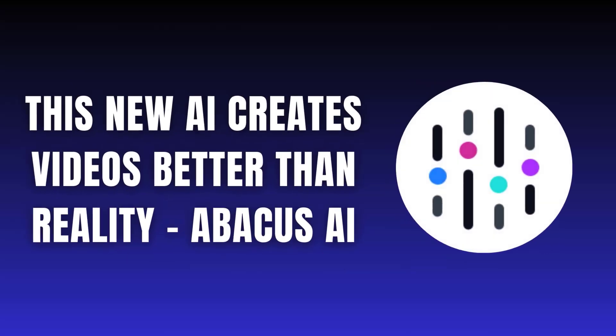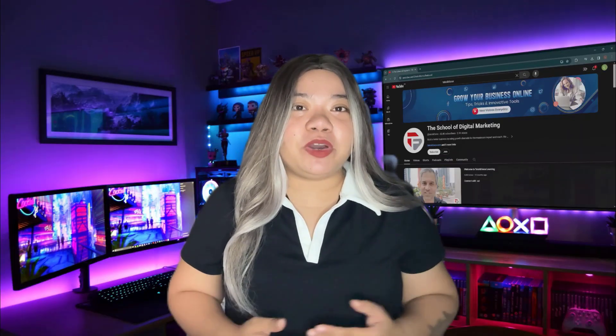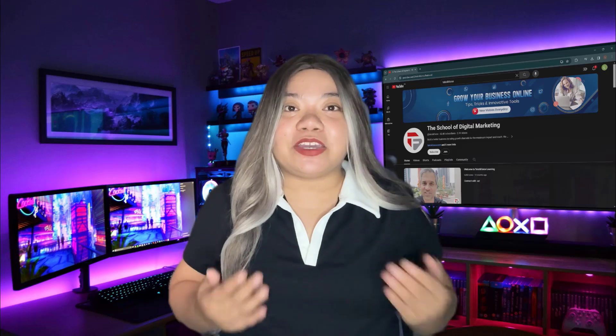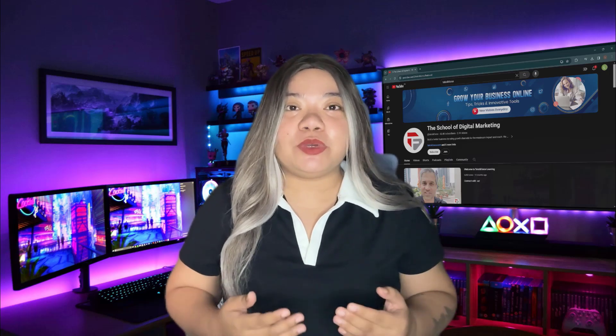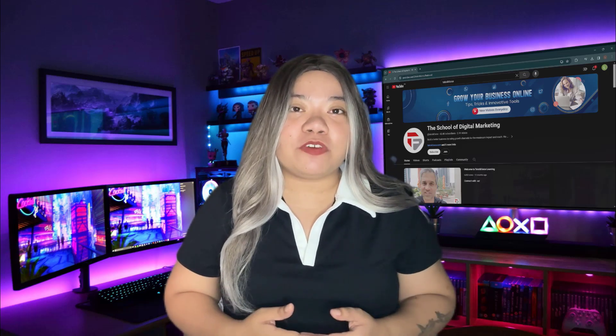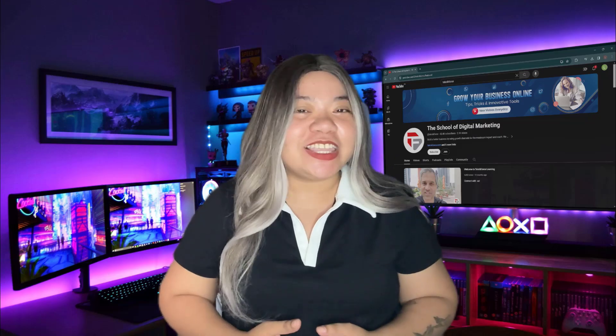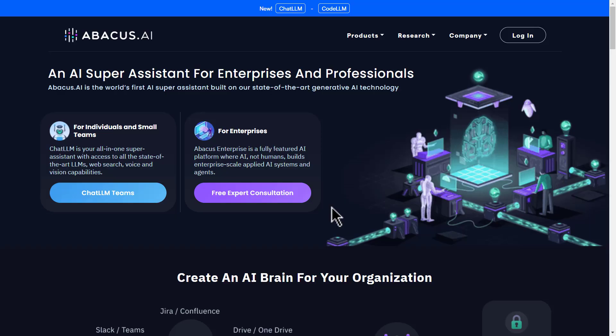This new AI creates videos better than reality. Abacus AI. In this video, I'll show you why Abacus AI is the ultimate AI tool and how it's set to transform the future of artificial intelligence. Let's get started!